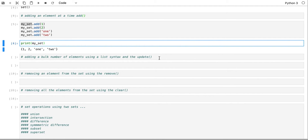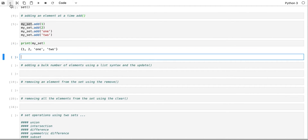Now it seems very tedious to only add one element at a time. What we need to do is add elements by bulk. If you remember working with lists — if you work with a list of numbers or elements — we can use that approach to add multiple items at once.